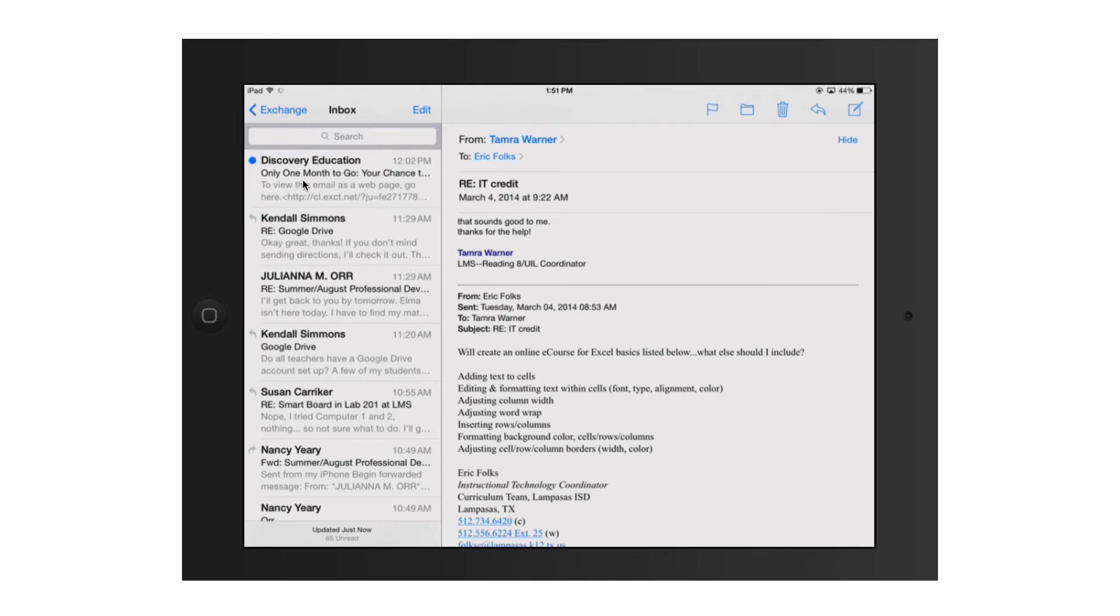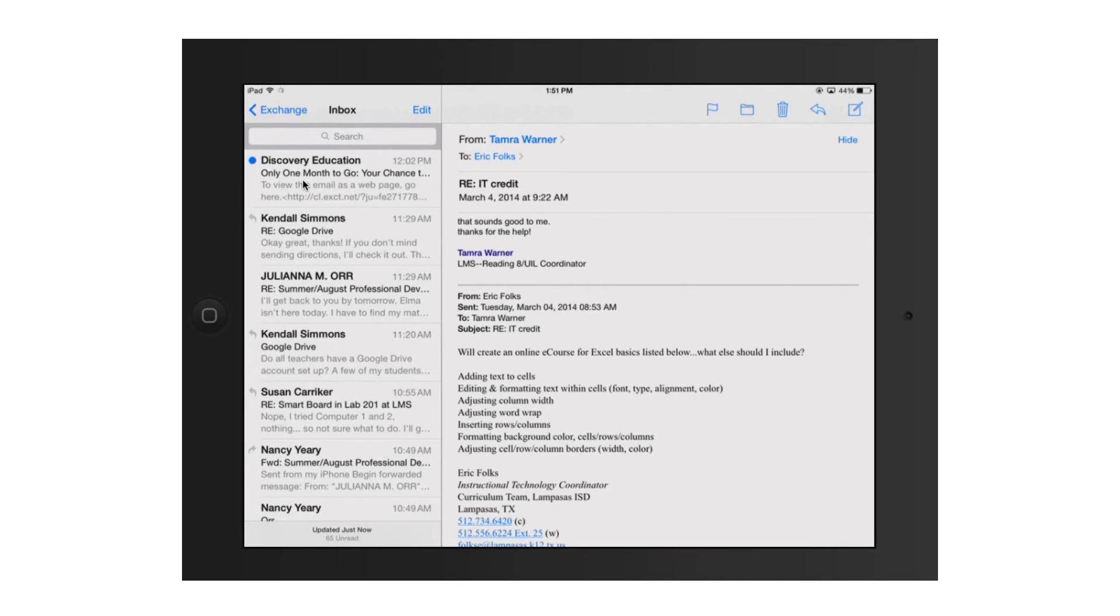First, notice I'm in landscape mode, okay? And the directions I'm giving you are based on that because I think it's the easiest way to work with email on there. In the top left-hand corner, you can see Exchange, that's the name of the email account or the inbox that I'm in. But if I click on that word Exchange, it will show me all of the inboxes that I have available to me based on the accounts that I've added to the iPad in the top left-hand corner there.